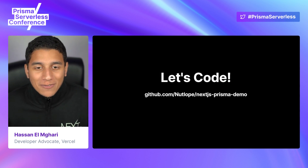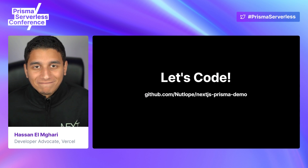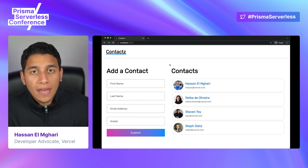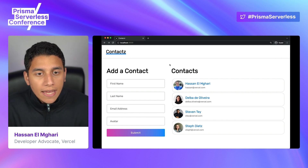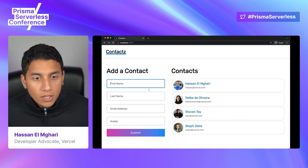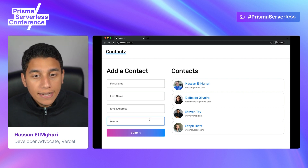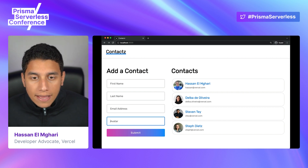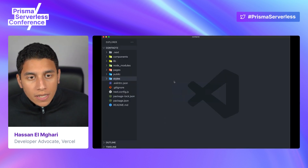Now that we've talked about Next.js and Prisma, let's dive right into the code. This is the demo we're going to be building — it's called Contactz. You can add a contact using the form on the left: a first name, last name, email address, and an avatar. When you press submit, it adds a contact card on the right. Let's dive right into the code for this.